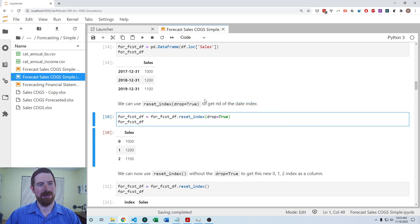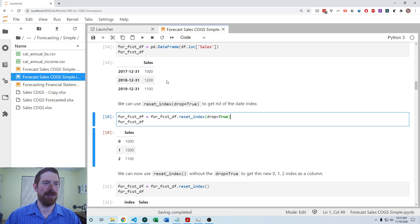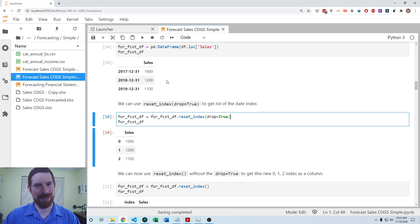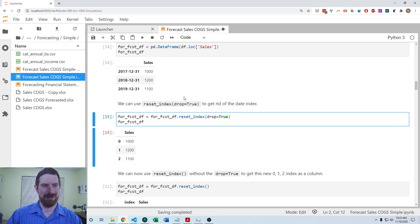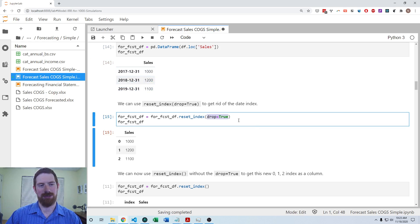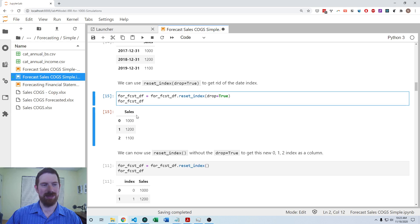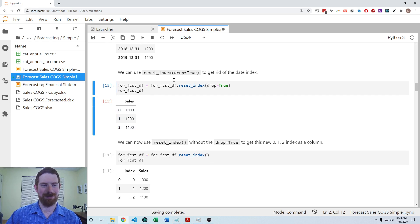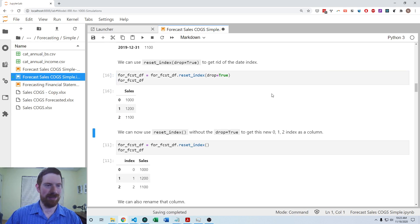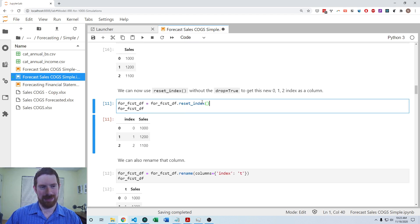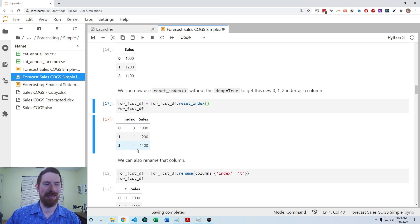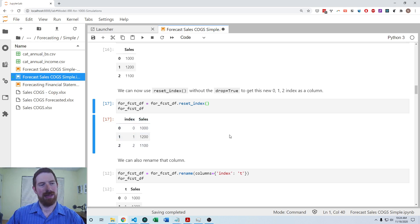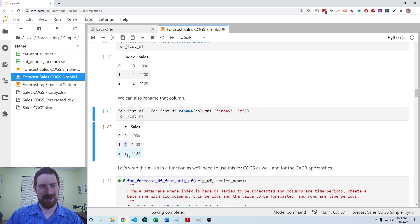You also could have transposed it and then looked up the sales column that would have worked as well. And then what we want for T is like 0, 1, 2. So we can do that by kind of using pandas' automatic index to our advantage. So if we use reset_index to get rid of this date index, here we use drop equals true to make sure it doesn't come in as a column in the data frame. Now we have 0, 1, 2. This is ultimately going to be our T, but we have to get it to come as a column. So we do reset_index again, this time without the drop. And that says take what was the index and now make it a column in the data frame and generate a new auto incrementing index, so then we can just rename that column as T. And now we have this T column in here.